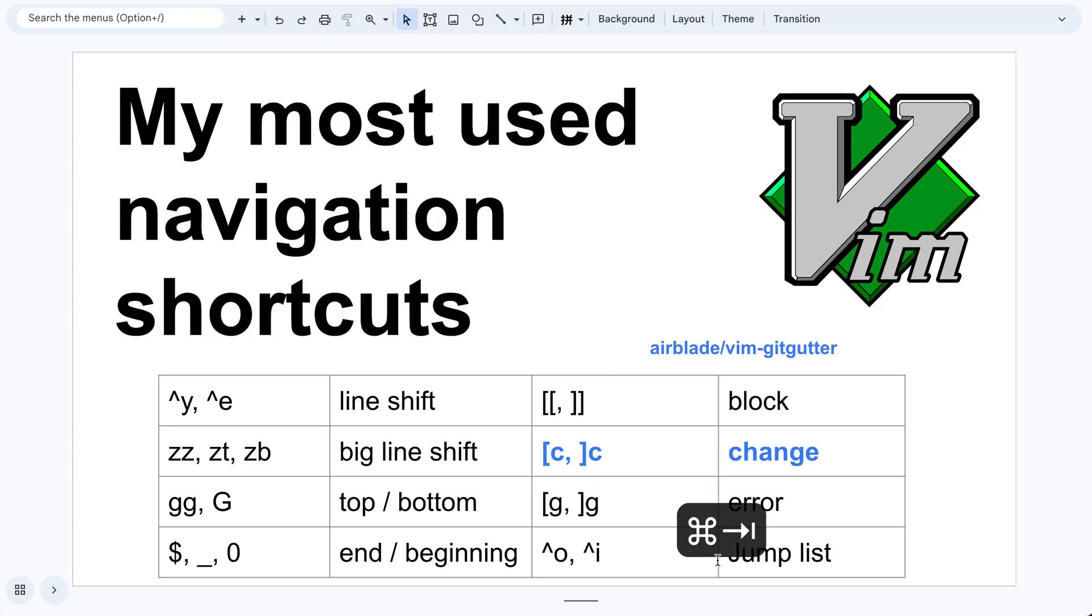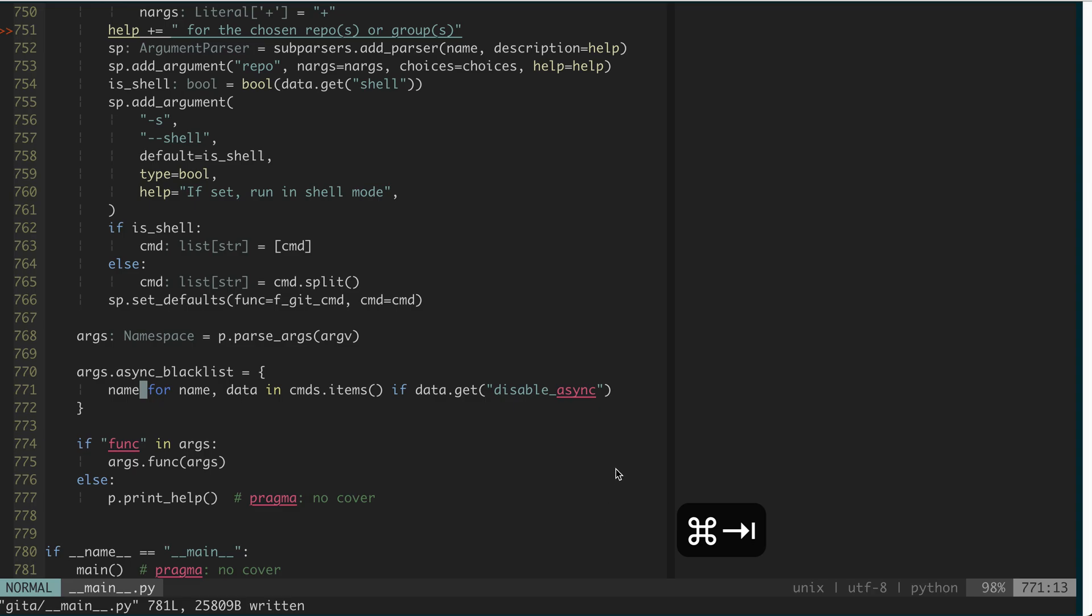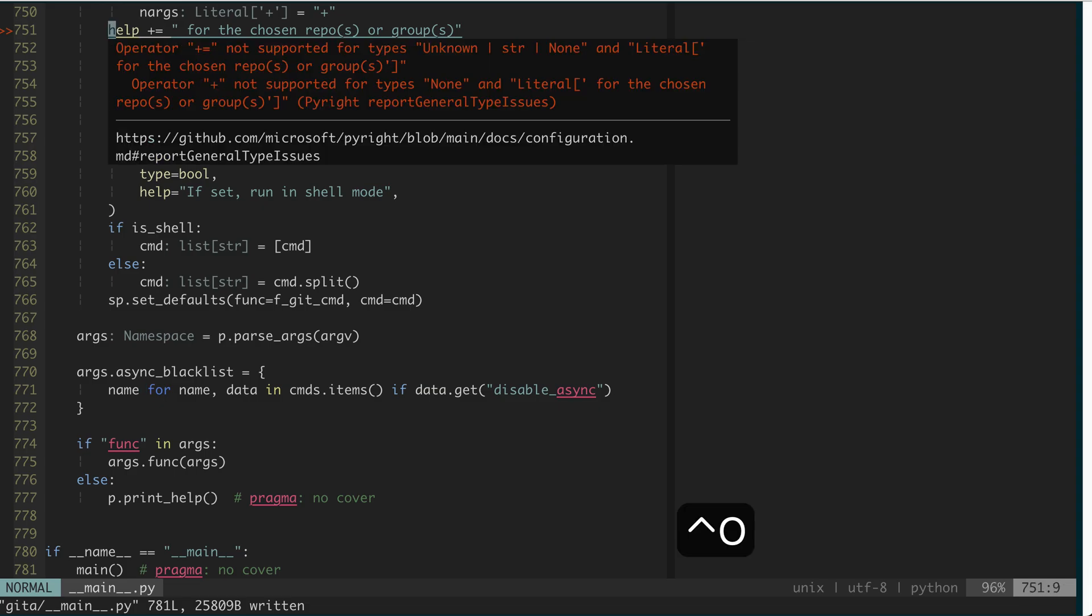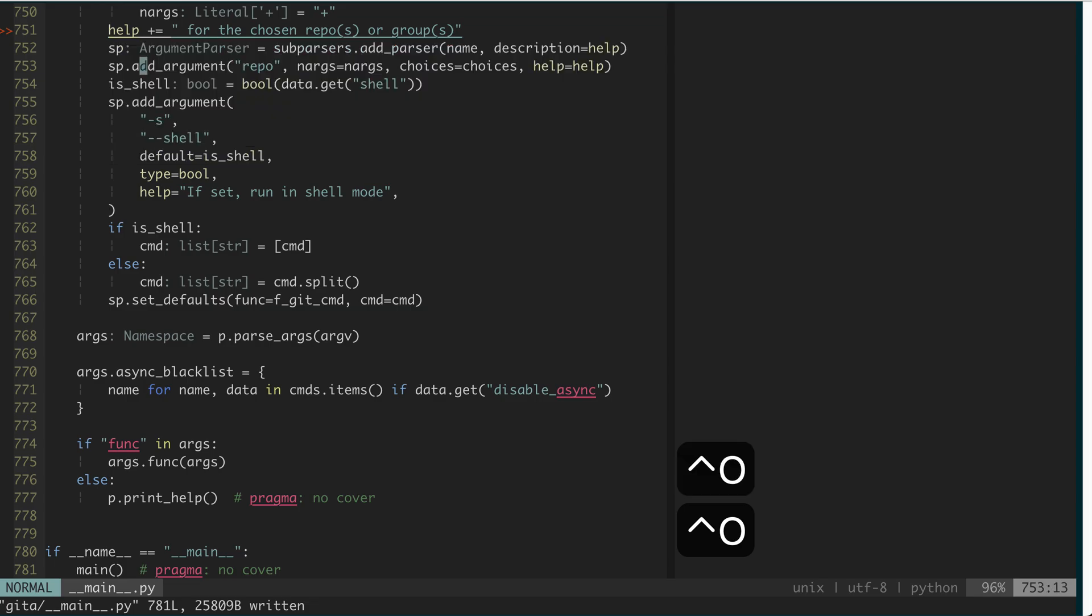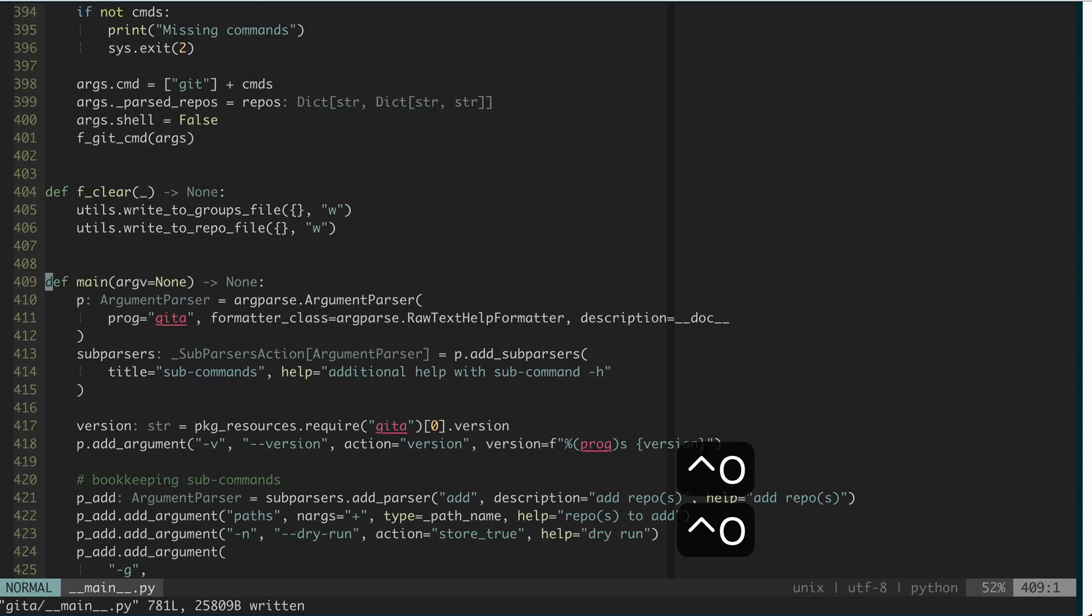Then the next one is Ctrl-O and Ctrl-I, which is going forward and backward in jump list. So what is the jump list? It is where your cursor was before. So if I do Ctrl-O, it will go to the previous place.